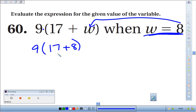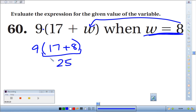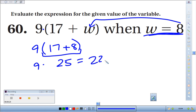We need to do grouping symbols first. So within the grouping symbol, 17 plus 8 is 25. So we've got 9 times 25, which is going to be 180 plus 45, giving us 225.